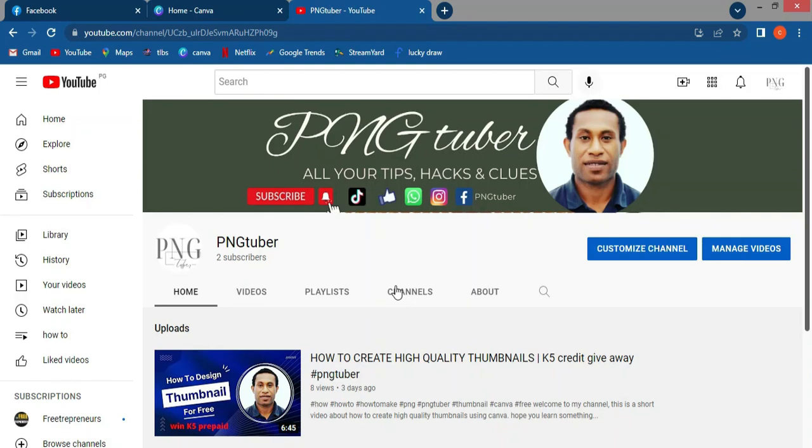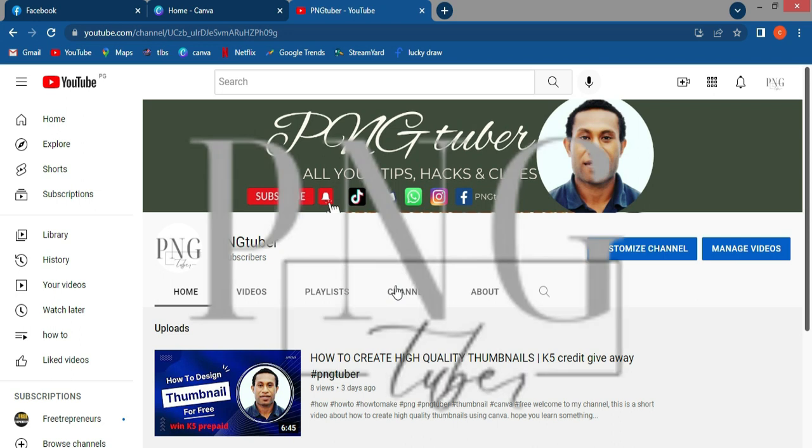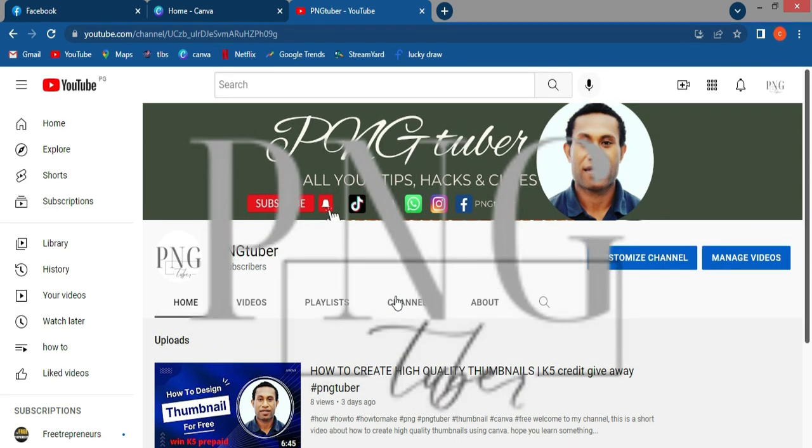Welcome to PNGTuber. This video is going to be uploaded.